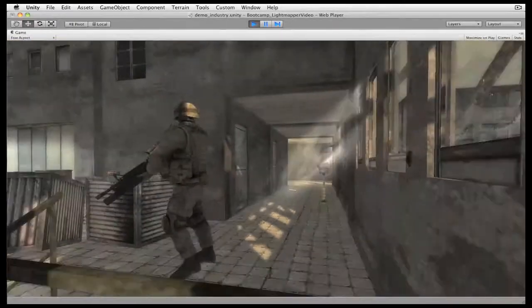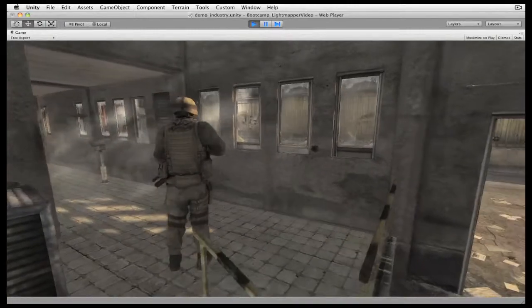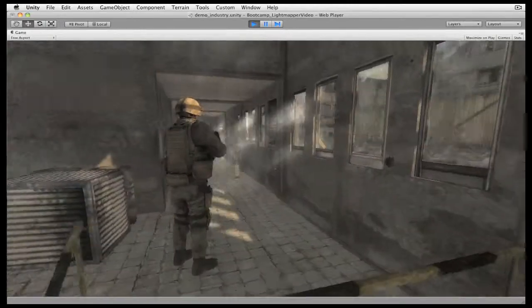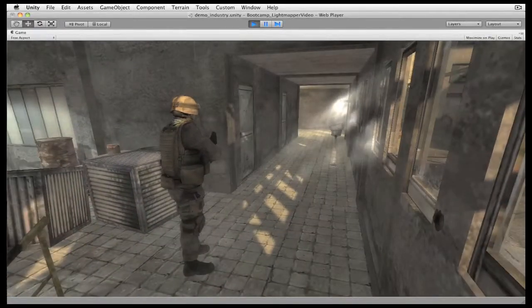We hope you've enjoyed this sneak peek into the Beast Light Mapper, coming this summer as part of Unity 3.